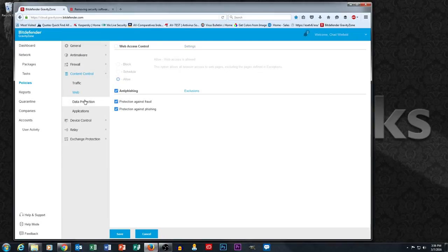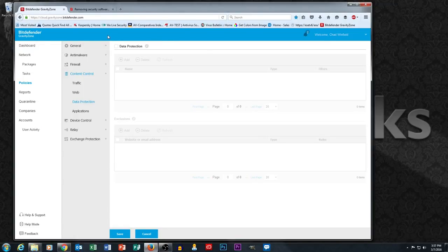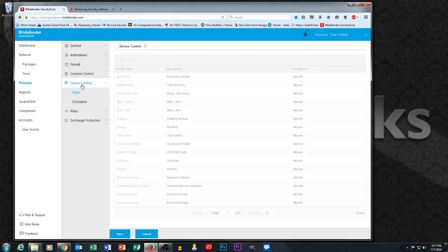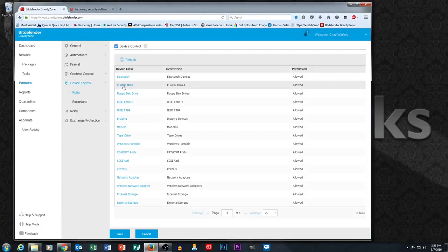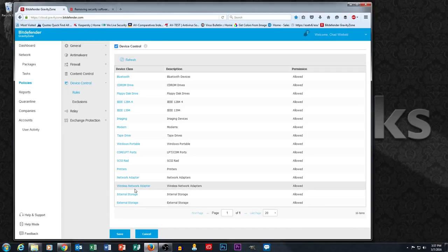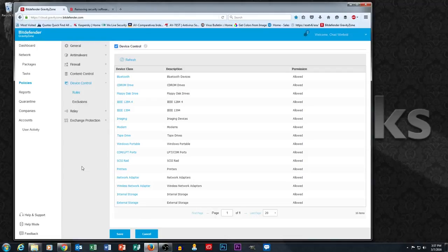They also have a data protection section here where you can make rules based on keywords. Let's say I never wanted people to ever put emails out that have social security numbers, I can make a data protection rule. Device control allows me to actually control hardware devices. So if I want to completely lock down CD and DVD drives I could do that in here. I can also lock down people's usage of USB thumb drives. That's probably the most used feature here in device control.